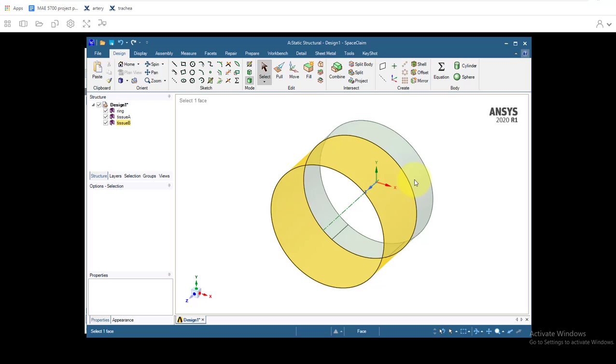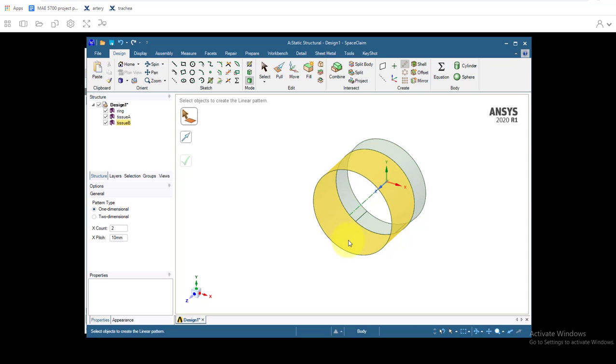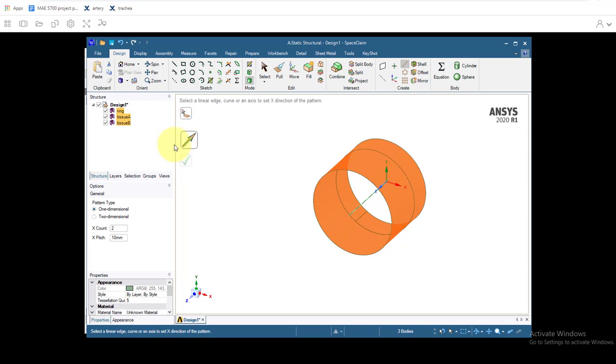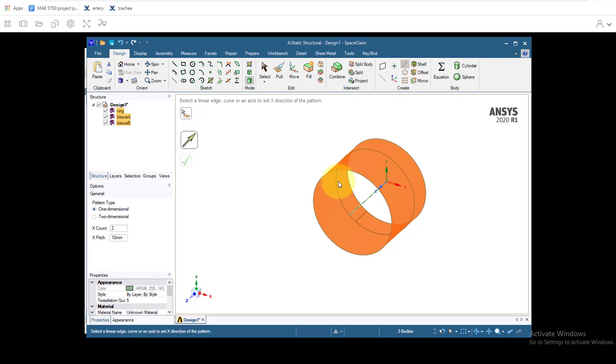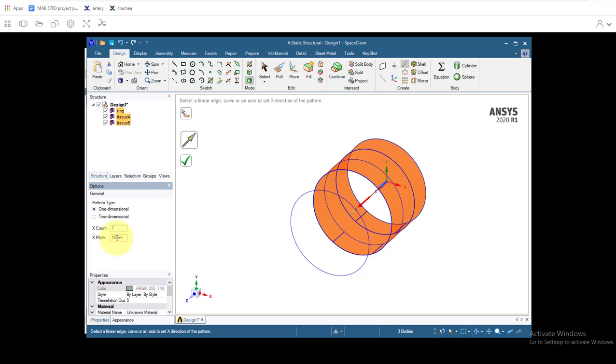The final thing we'll do is, since we want to create seven rings, we'll go click on the linear pattern tool. We'll control click on to get select all three objects. Then we'll select the direction, click the z-axis.